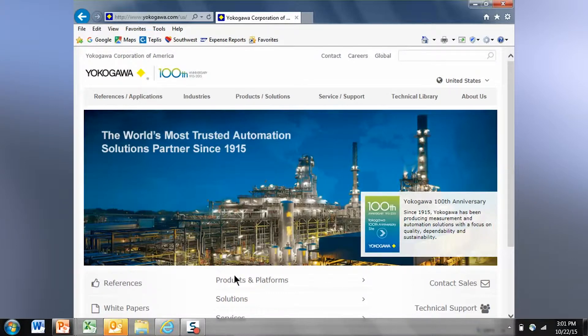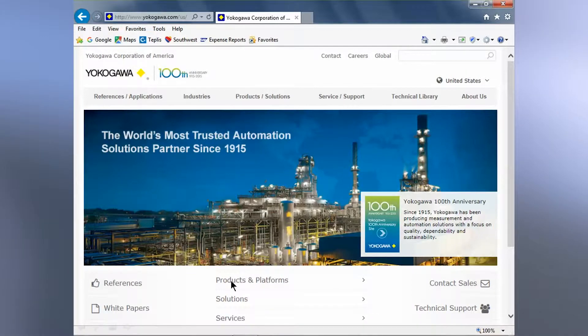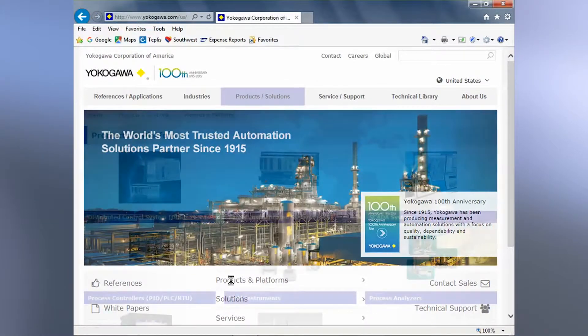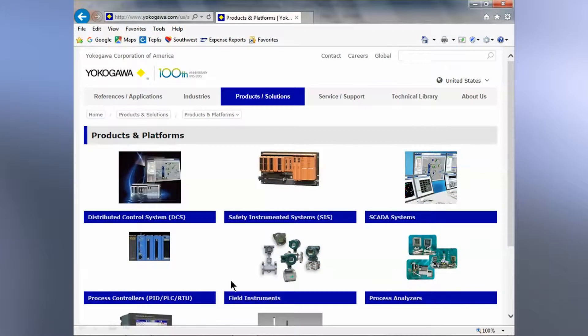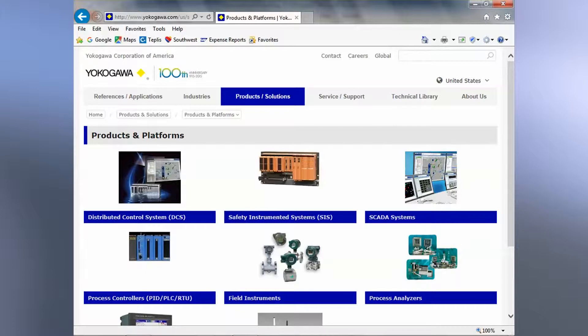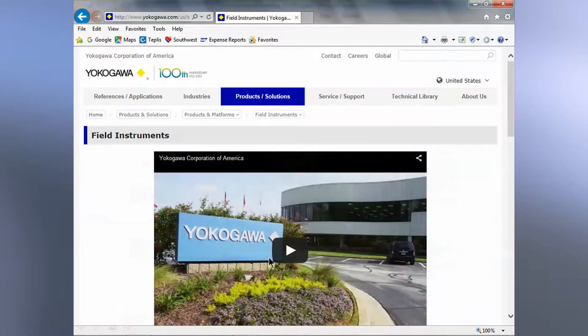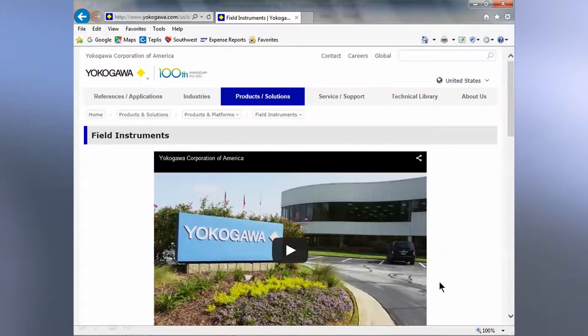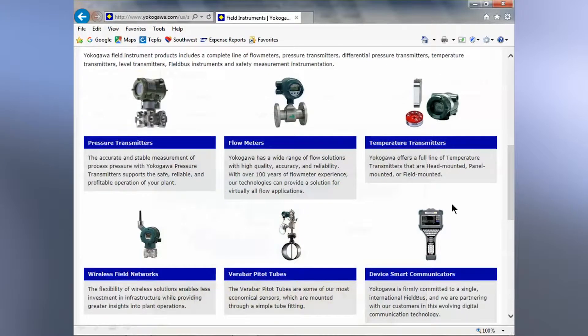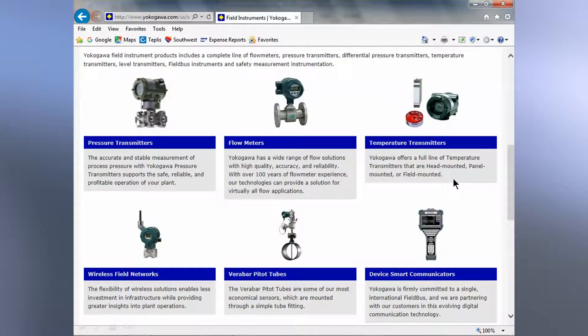At the bottom click on the link for products and platforms and it will advance you to this webpage. Click in the Field Instrument Business Unit right in the center and scroll down to see the major products in the business unit.